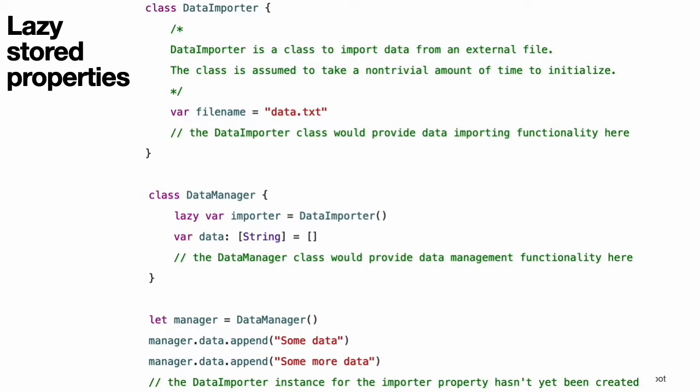A lazy stored property is a property whose initial value is not calculated until the first time it is used. You indicate a lazy stored property by writing the lazy modifier before its declaration. You must always declare a lazy property as a variable with the var keyword because its initial value might not be retrieved until after instance initialization completes. Constant properties must always have a value before initialization completes, and therefore cannot be declared as lazy.